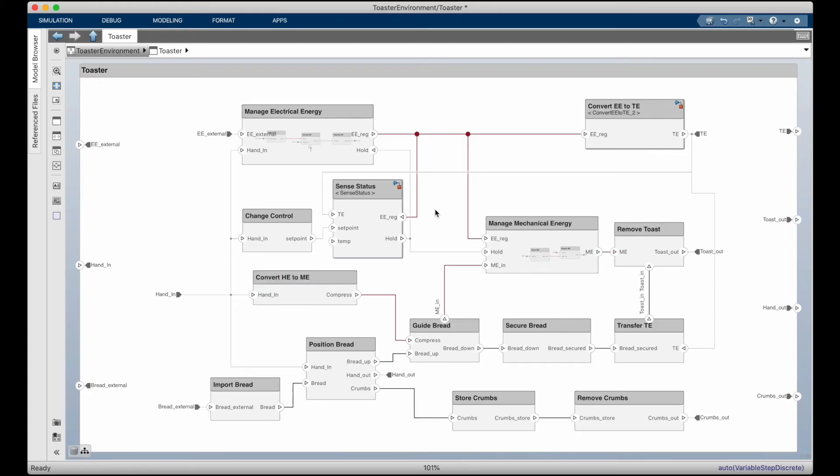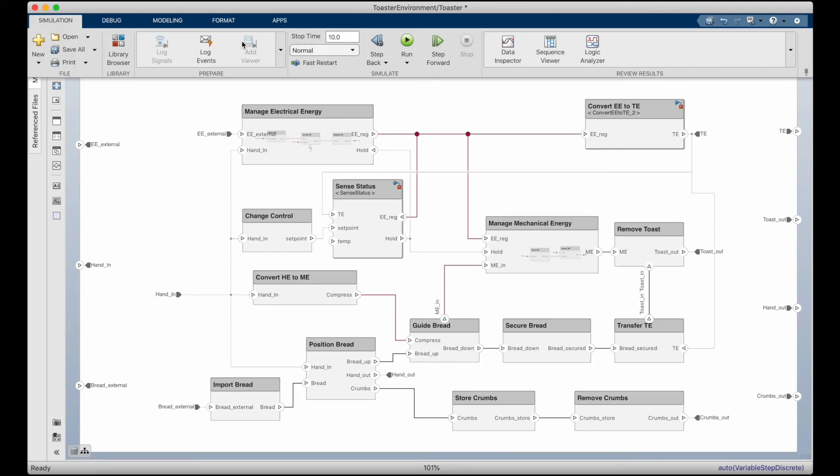Now, in addition to this sort of checking violations as component models are created, we can also simulate the system level model to verify performance measures are being met. So model-based systems engineering and model-based design can work together to provide a testing framework that can be used for the individual components and for the full system verification.